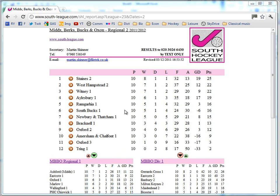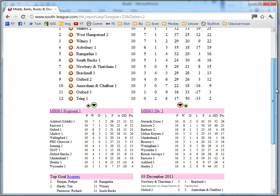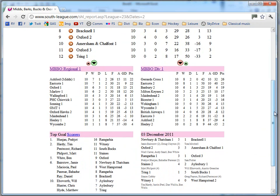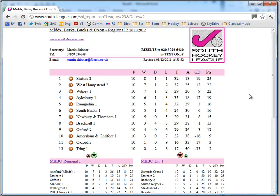So what we've done is we've come to the Whitney Hockey Club site and we found out that the first 11 play in this league, and this is the league table, but it's only up to the 3rd of December 2011. So what we're going to do is create a web query, which means every week we can come back and by just pressing a button get an automatic update for people who are interested in hockey results.